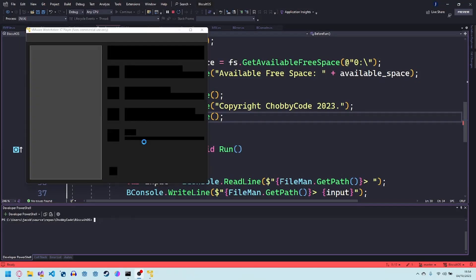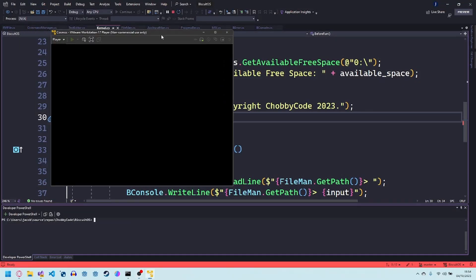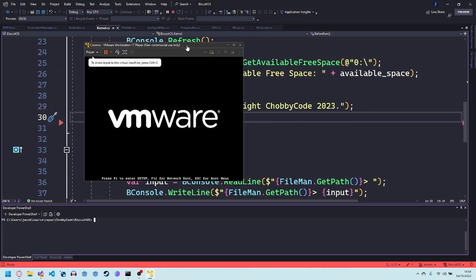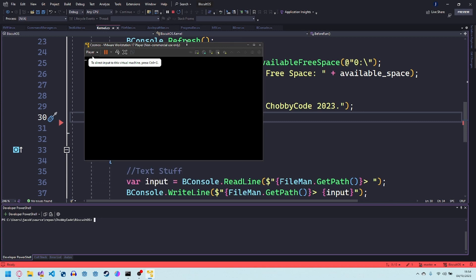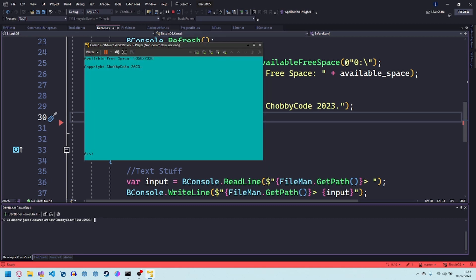So I'm going to show off this little operating system I've been working on. It's a really simple text-based operating system. I plan to add a bit more to it. I'll make a full devlog in a few videos probably.